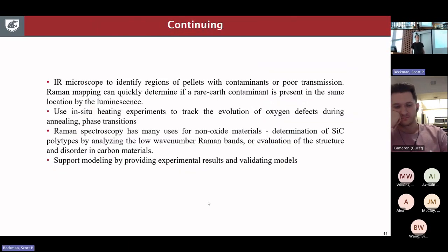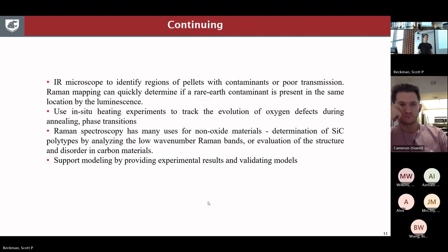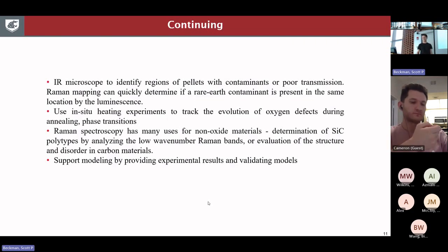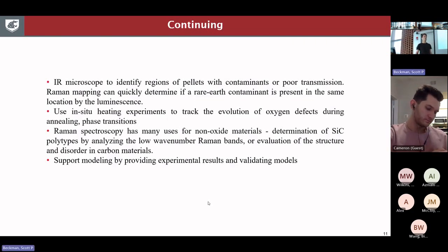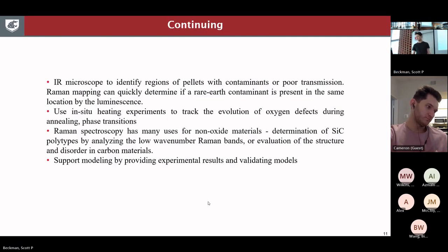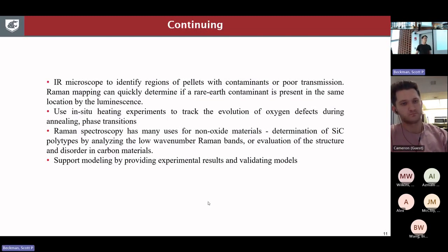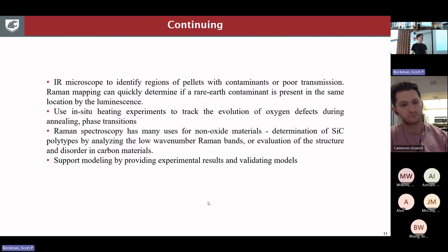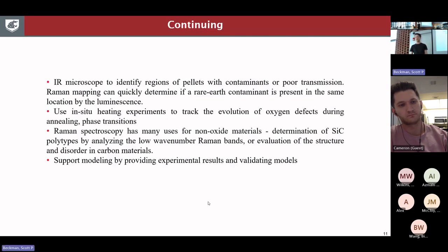Going forward, I really want to use the IR microscope together with Raman mapping. With the IR microscope, we can identify areas in samples with low transmission, and then hopefully with the Raman microscope identify what the actual defect is causing that. I'd really like to work on modeling some Raman spectra and then verifying that experimentally, either by looking at doped samples or doing heating experiments. I'm happy to work with anyone, as it seems like these techniques can apply to a lot of different projects going on in SOAR 3D.